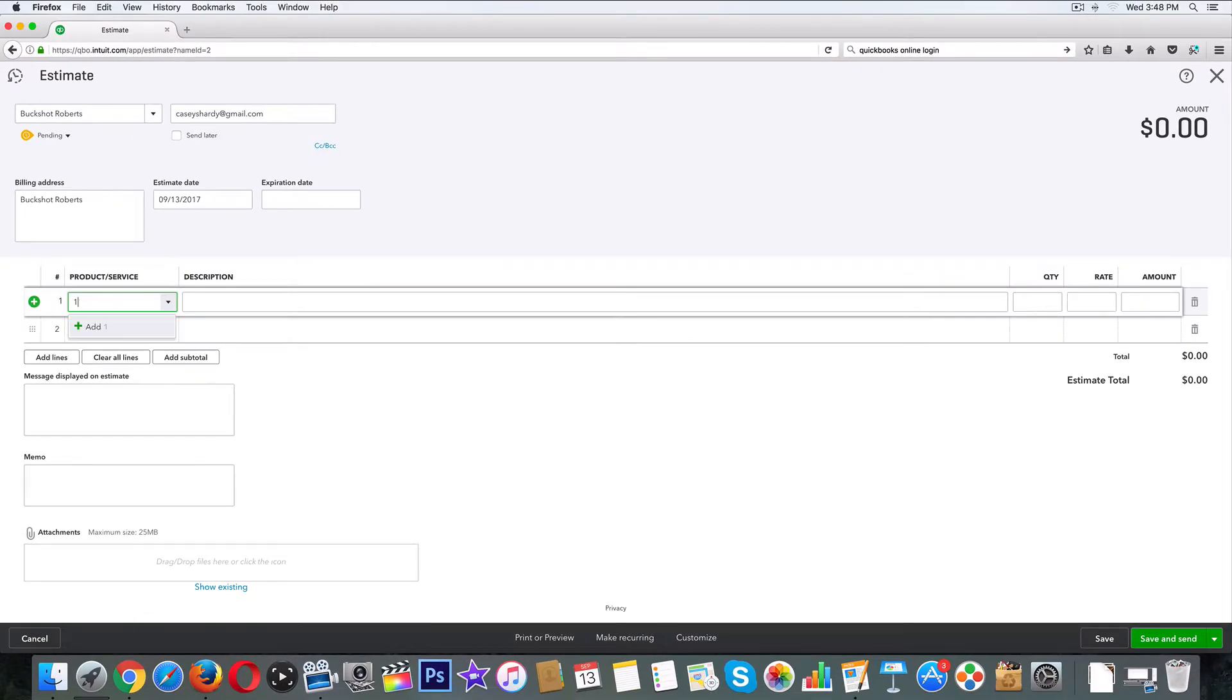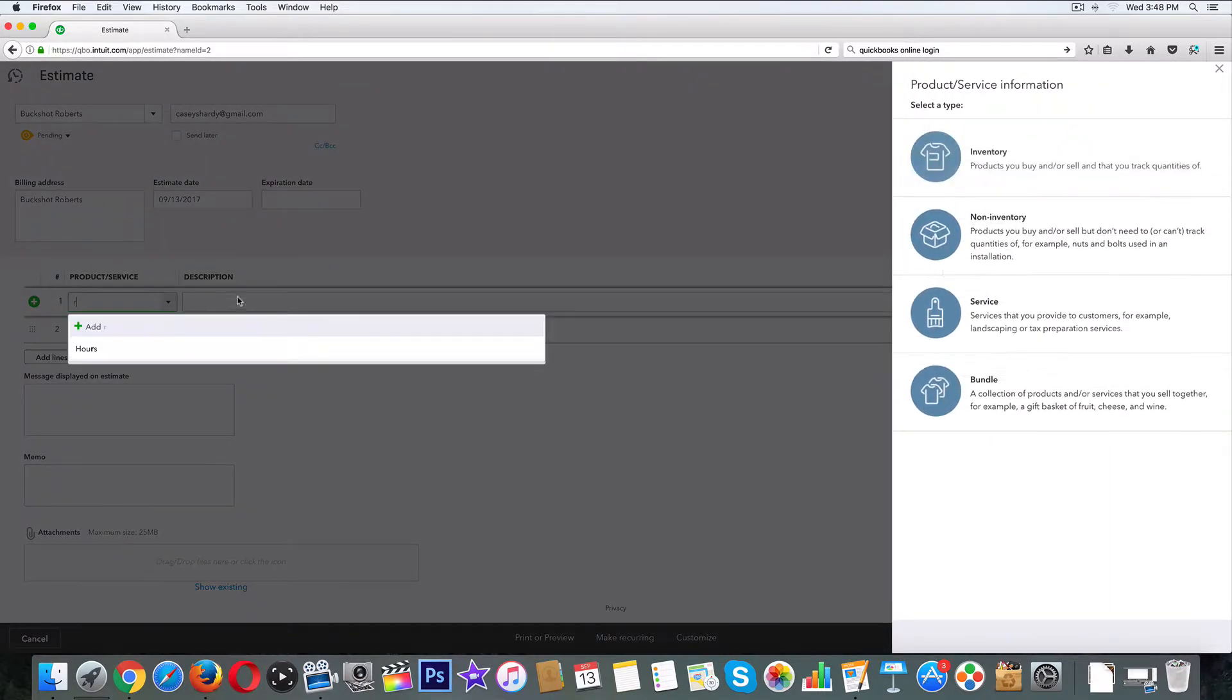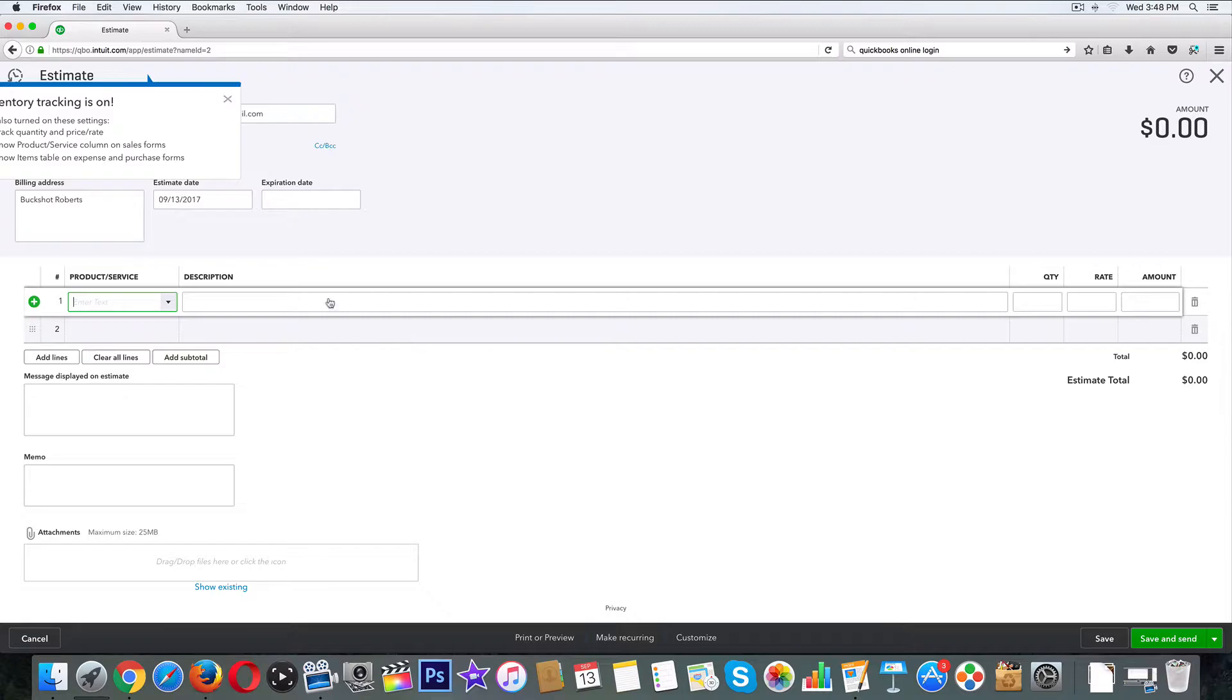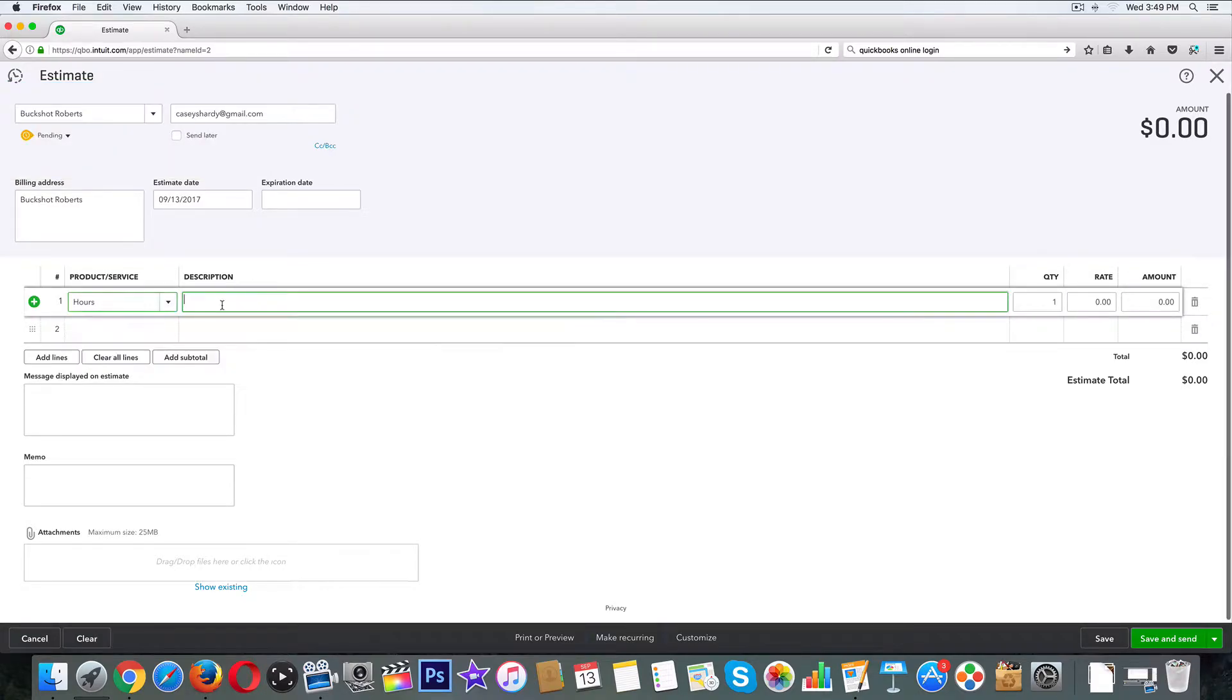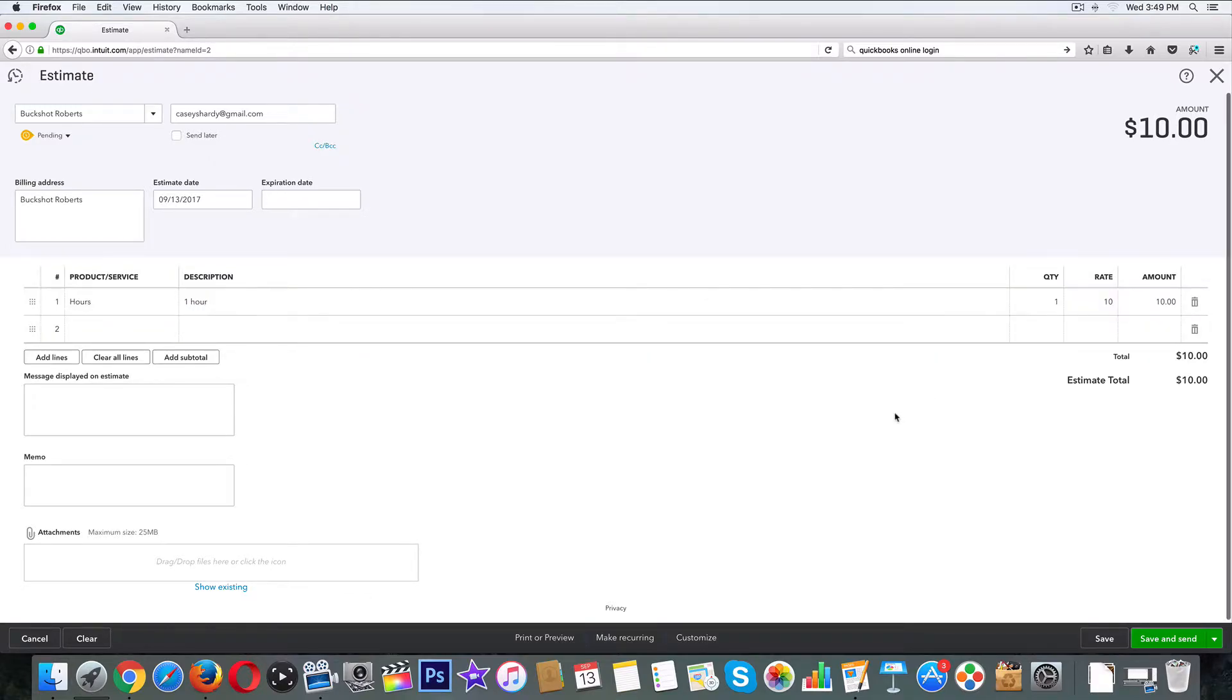What we're going to do is we'll just add a couple items - this service or this and that, one hour. Let's just get to it. One hour, ten dollars, this and that.